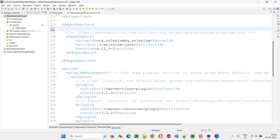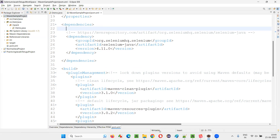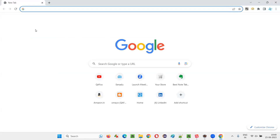I don't want the JUnit library — I would like to have TestNG instead. So I have removed the dependency tags for the JUnit library and saved the project. JUnit library will be automatically un-configured from this project. Now I would like to add the dependency tags for TestNG library.